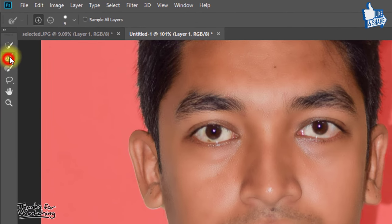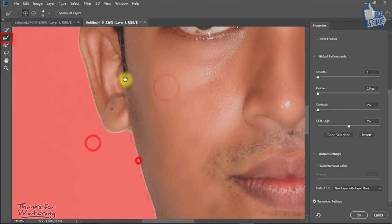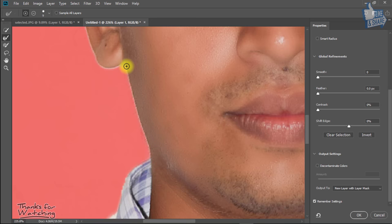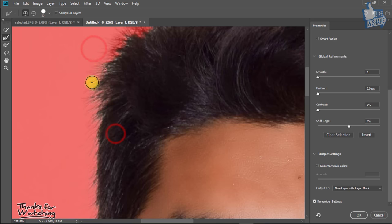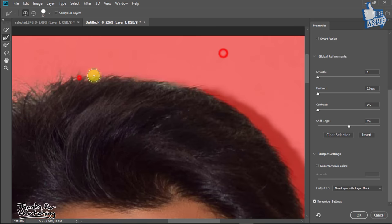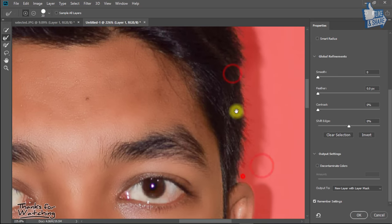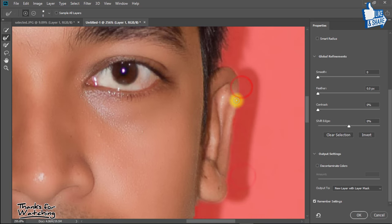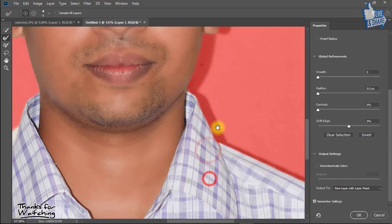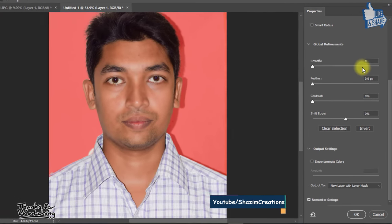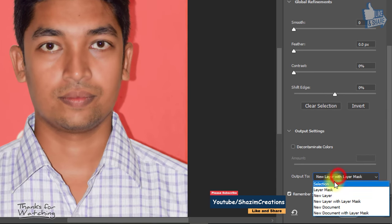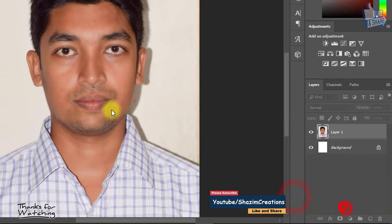This time select Refine Edge Brush tool and select your image outside area for realistic selection. Output select to new layer with layer mask.